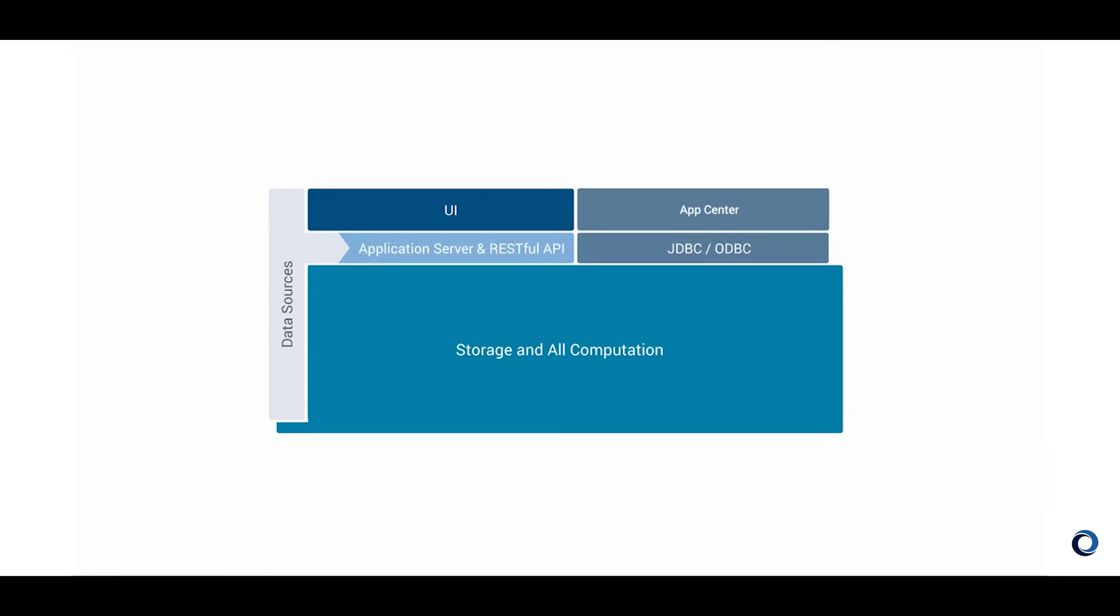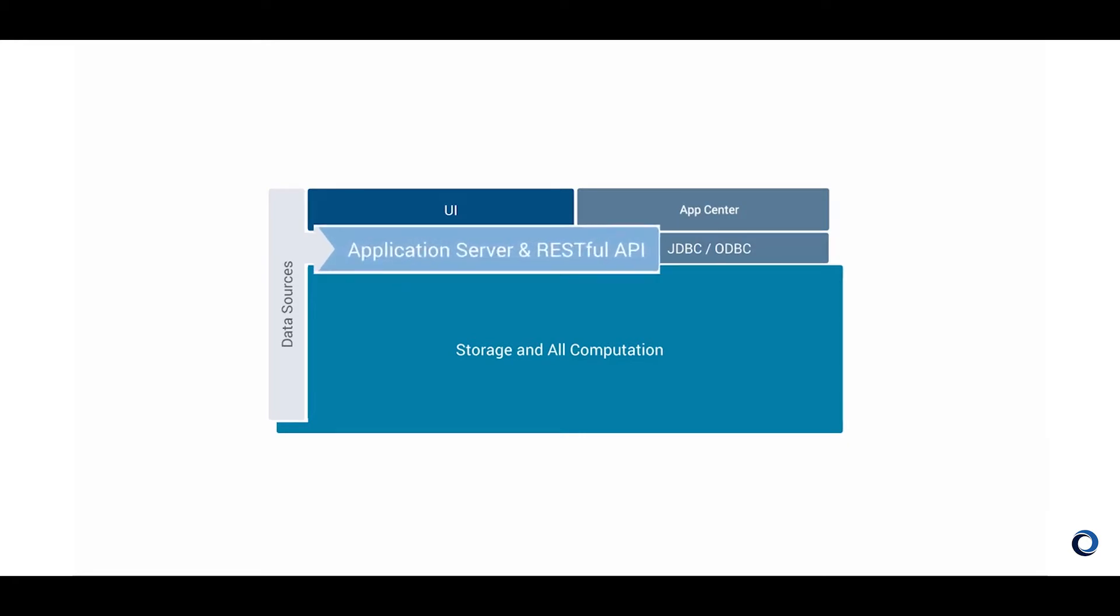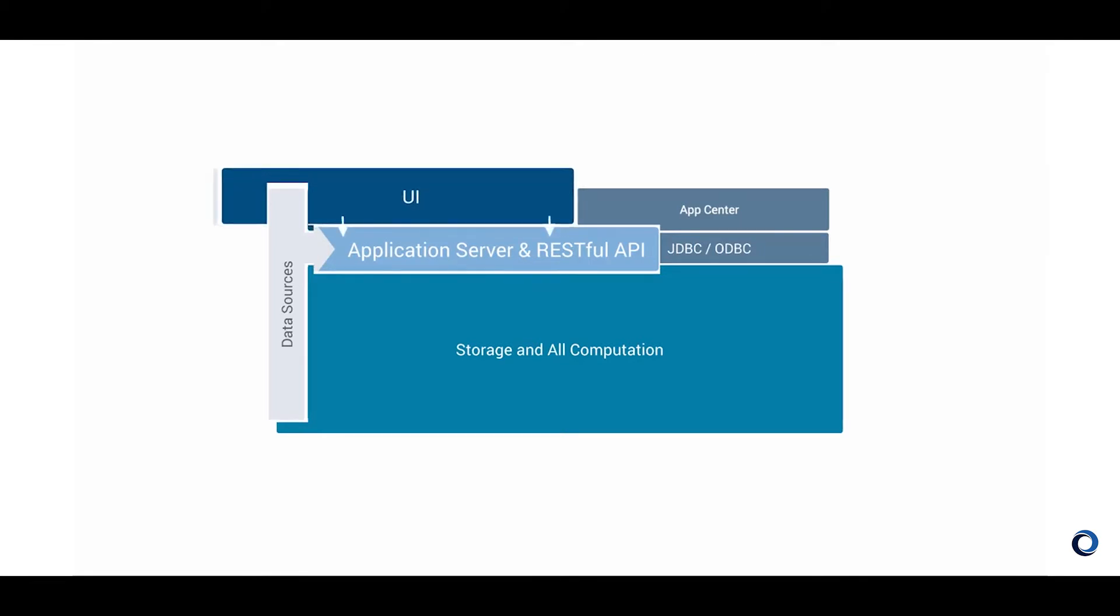The application layer does very little and simply translates user requests to the computation layer. The application server serves the RESTful layer. All of our system features in the UI communicate with this RESTful layer. With this approach, each user has access to all the data in the system and the data is always up to date.